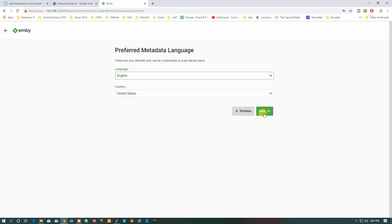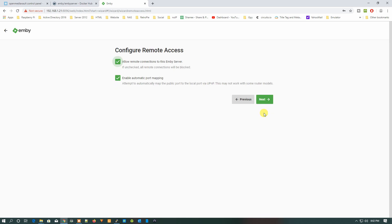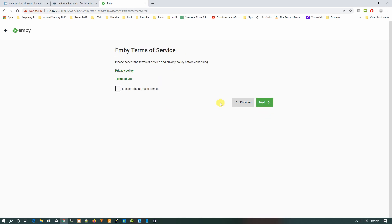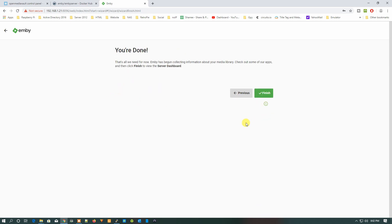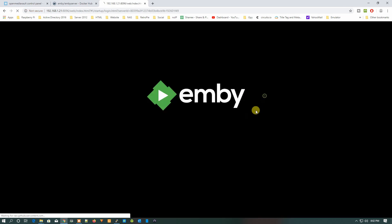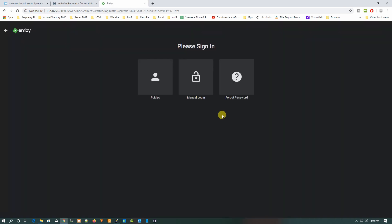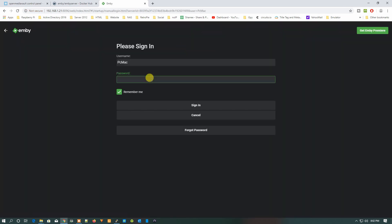I have just put one movie over there to check whether it's working or not. Select Next and Next and Accept and OK and Finish. Once we do that, you can see the username is right here. Let's just click on it and put the password in and sign in.